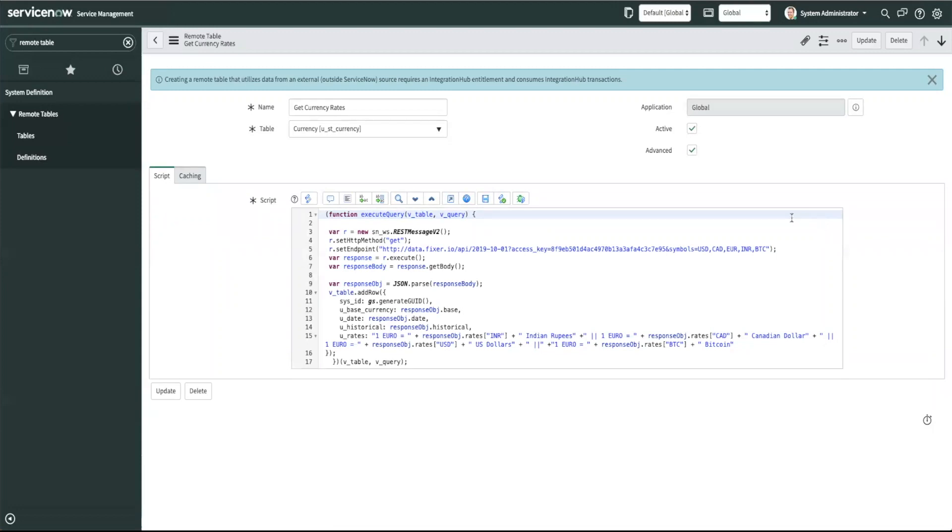If your data for some reason does not show up in your remote table once you're done with this script please debug your scripts using gs.debug.